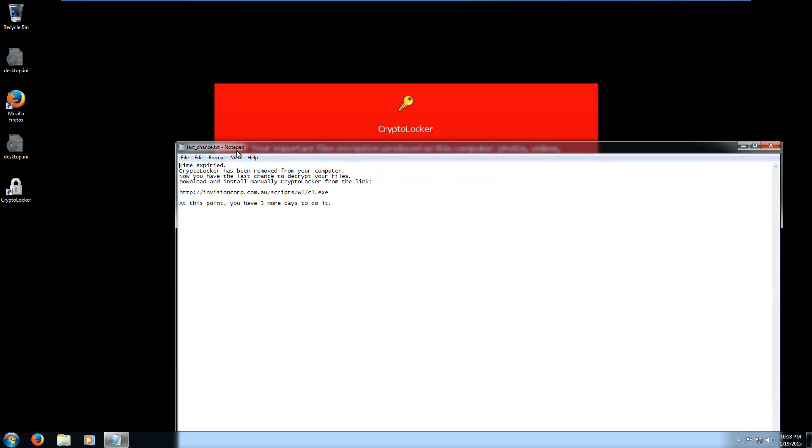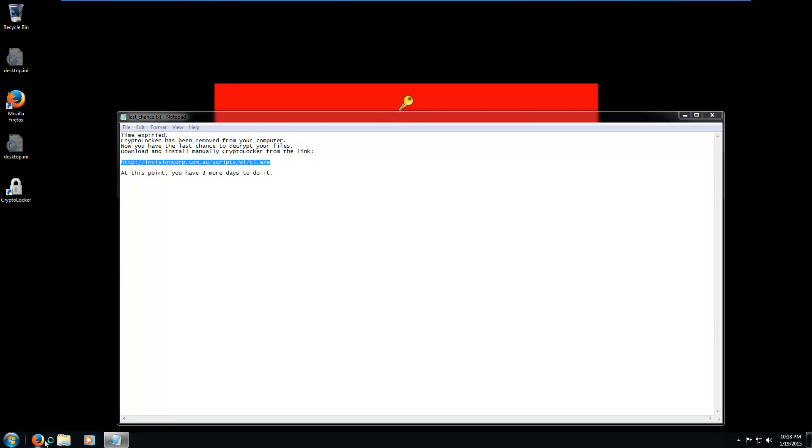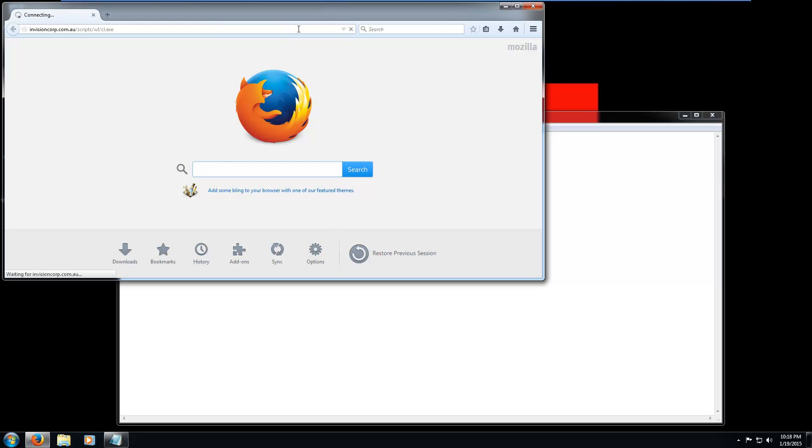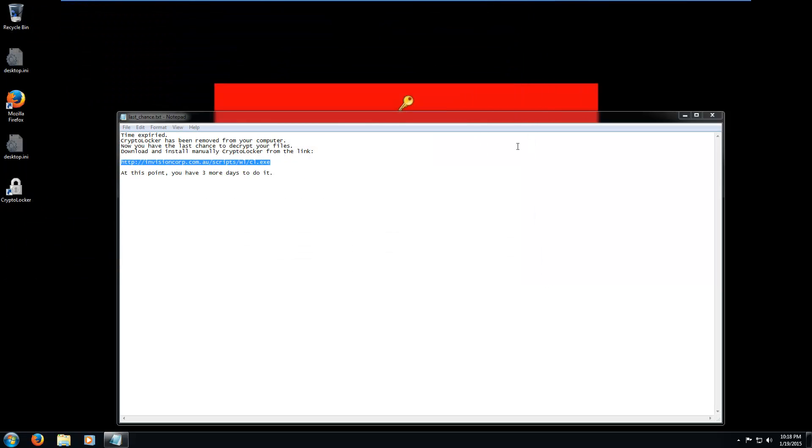Time expired. Oh no. Time expired. CryptoLocker has been removed from your computer. Now you have the last chance to decrypt your files. Download and install manually CryptoLocker from the link. At this point, you have three more days to do it. Oh god. Second chance. Well, last chance, according to this thing. And the file's gone forever. So you're screwed, unfortunately.